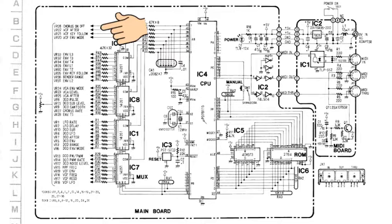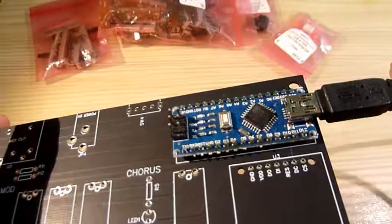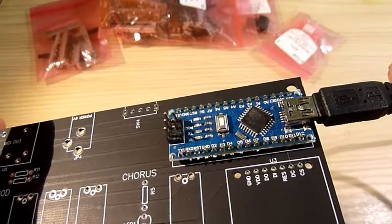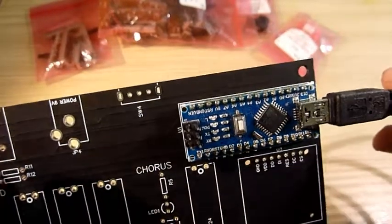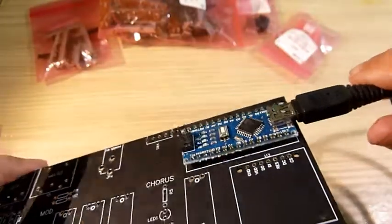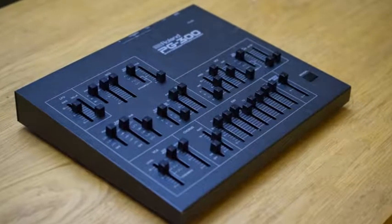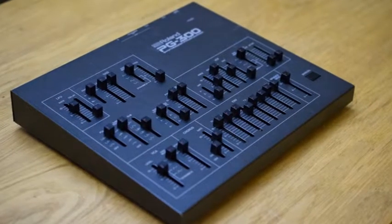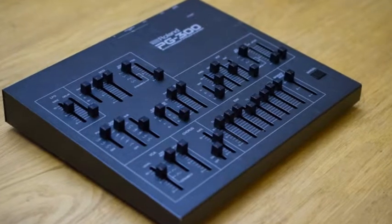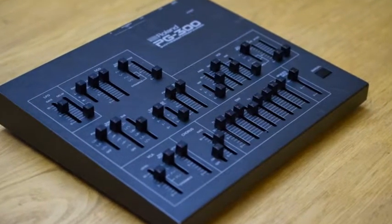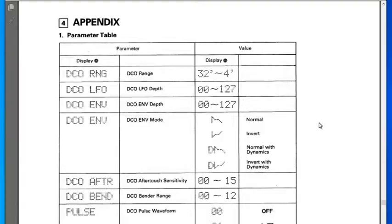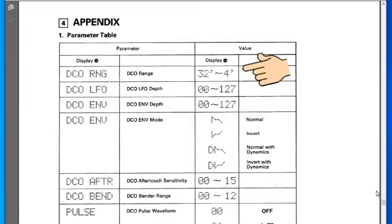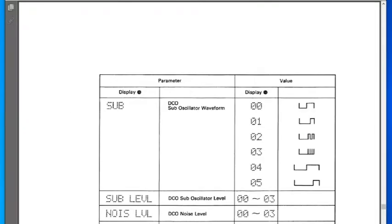I designed mine more or less exactly the same but with an Arduino Nano as the brains of the controller. The PG 300 and some of the clones I found use potentiometers for all parameters. There are a few however which have discrete values, for example the oscillator range, the various oscillator waveforms, and the envelope shape.